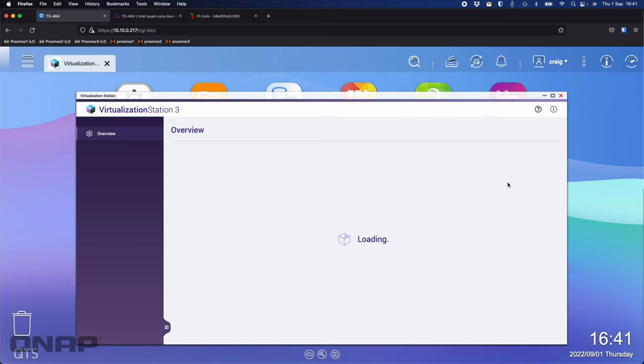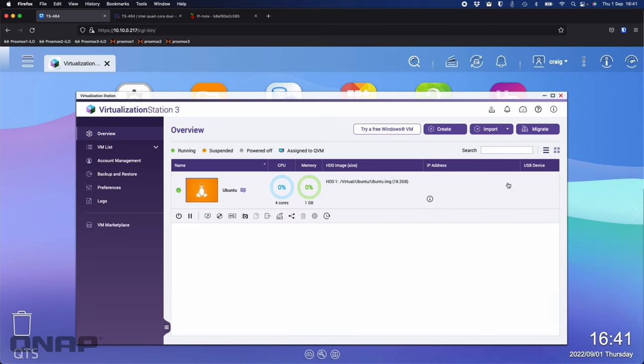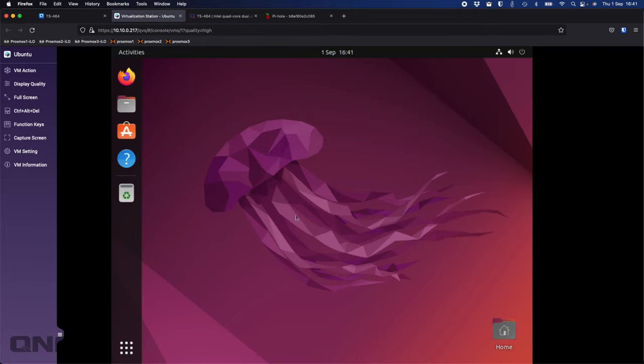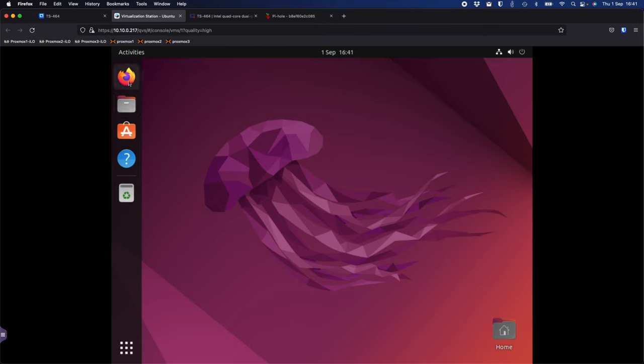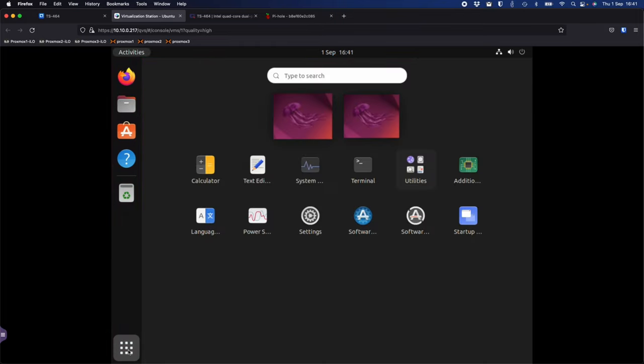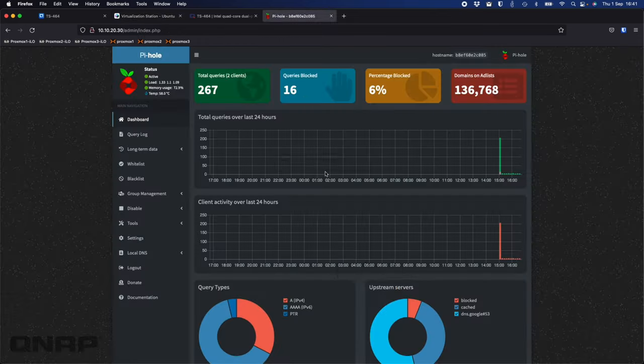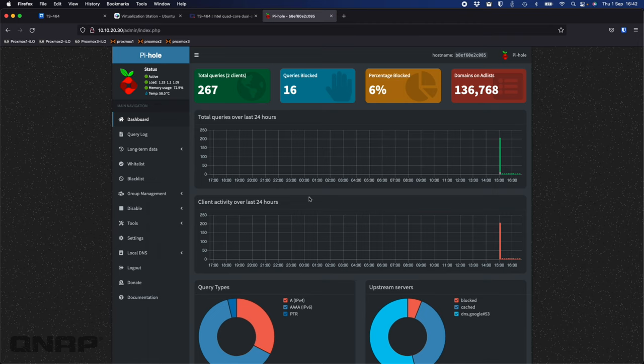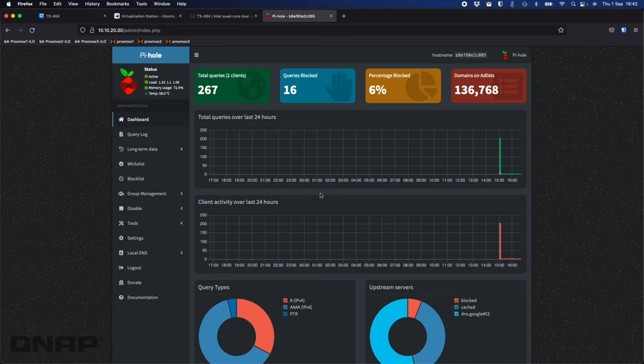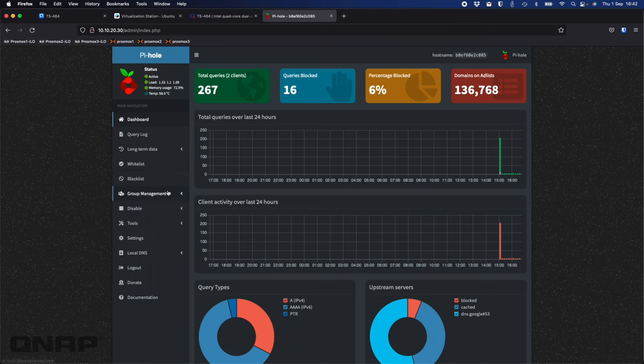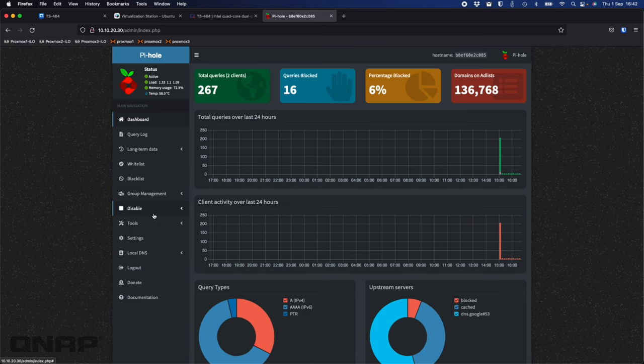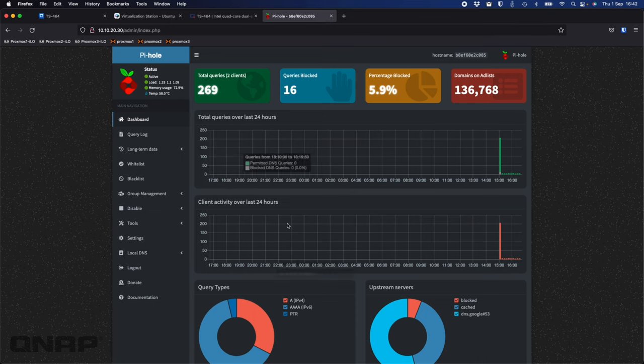If I go back to the NAS itself, one of the clients I've got running is in Virtualization Station. In Virtualization Station here, I've got a copy of Ubuntu running. I can come in here. I've got the latest copy of Ubuntu running here as a virtual machine inside the NAS, nice and snappy. You can click around, do things. It's got a web browser to open up. Anything that the web browser is opening or viewing here is going through this Piehole, which is a DNS filter. It blocks advertisements and things like that by using a blacklist and whitelist.